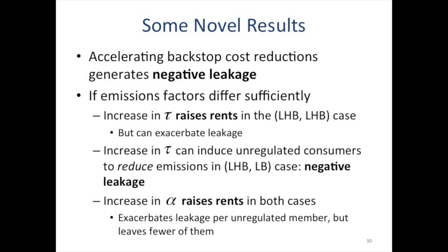So you have emissions reductions in that case from both the unregulated and the regulated. What's also interesting is what happens with the shadow value. The rents on the low cost pool — you're essentially bidding up demand for the less emissions intensive resource. So you get some counterintuitive effects.